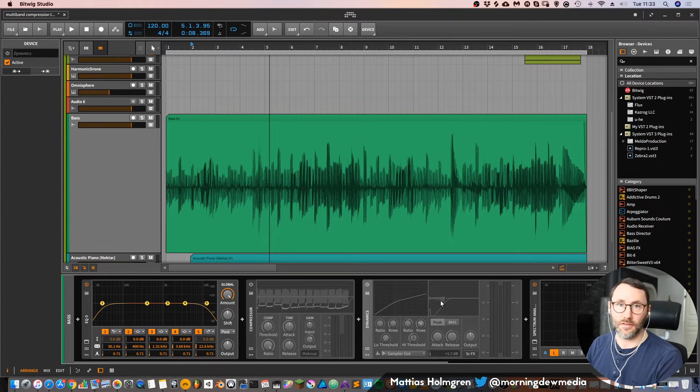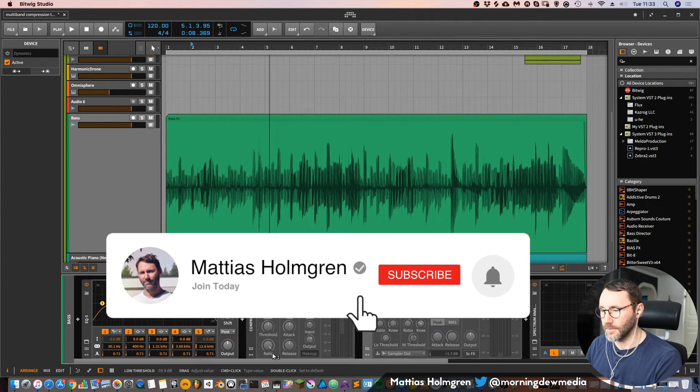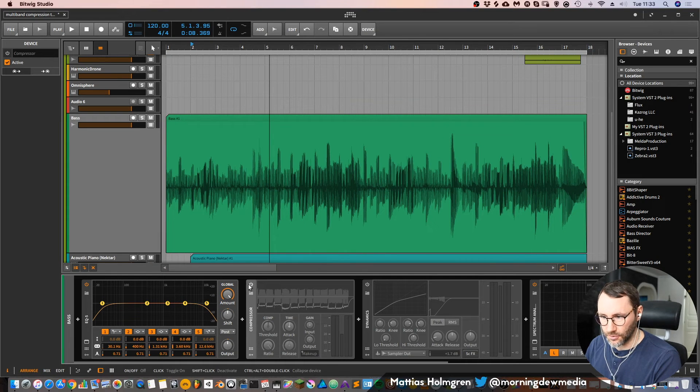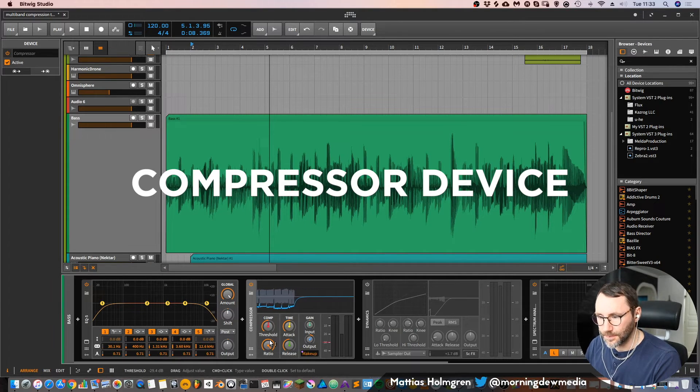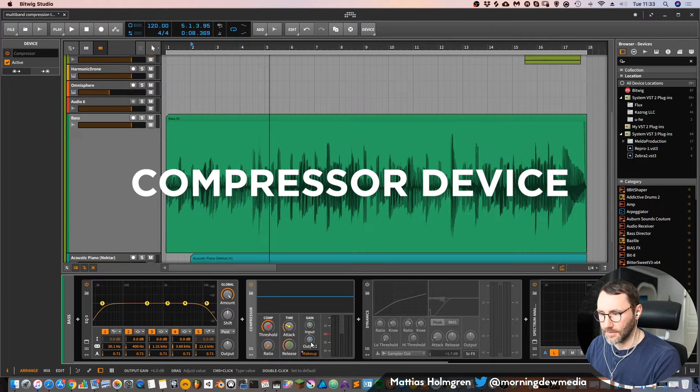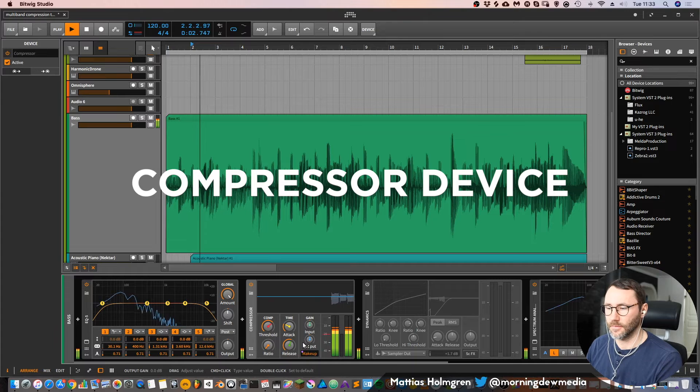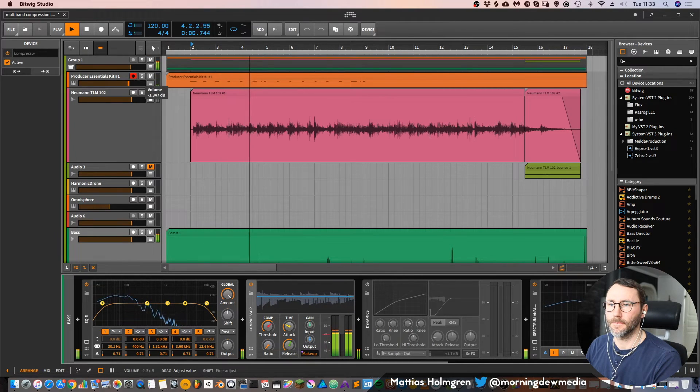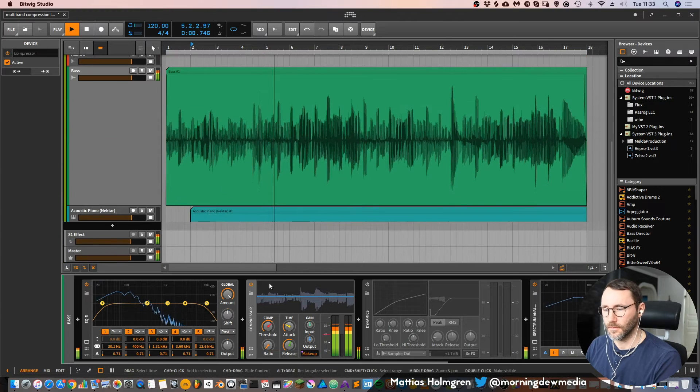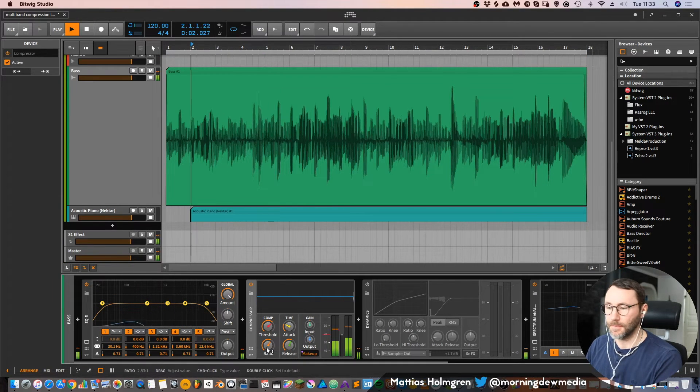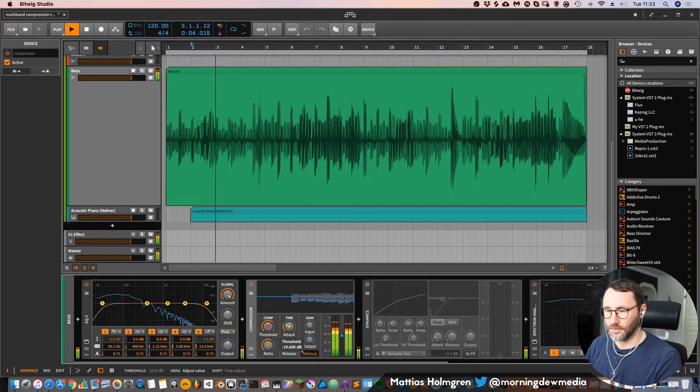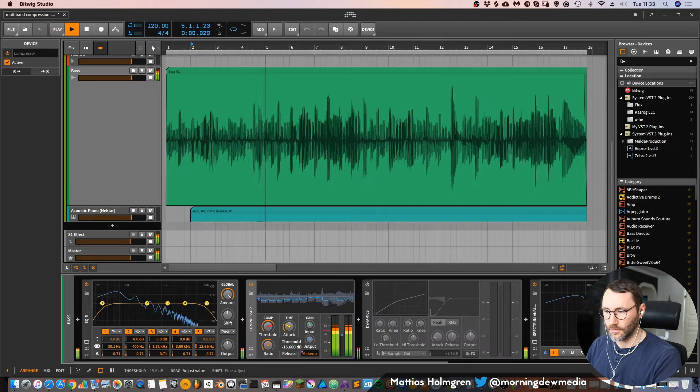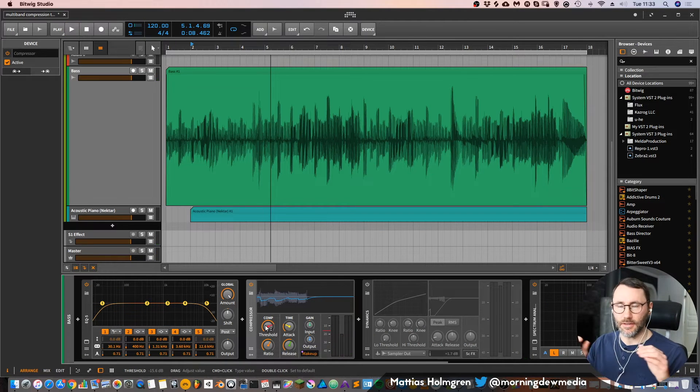So that's a quite transparent compressor with many features. And now let's go and look at compressor device. Let's reset all these parameters by double clicking again. Let's see if we increase the ratio and set the threshold so that it evens out our signal.